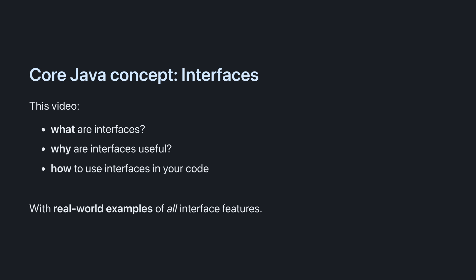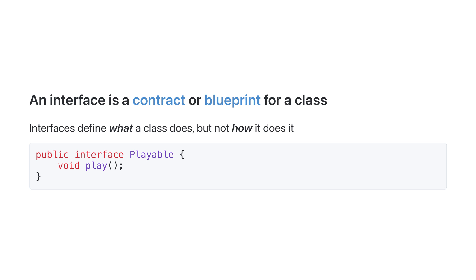Today we're going to talk about what interfaces are, why they're useful, and how to use them in your code, with real-world examples of all interface features. You can rest assured that if you understand all of the concepts in this video, you'll be well-equipped to use interfaces in your own code.